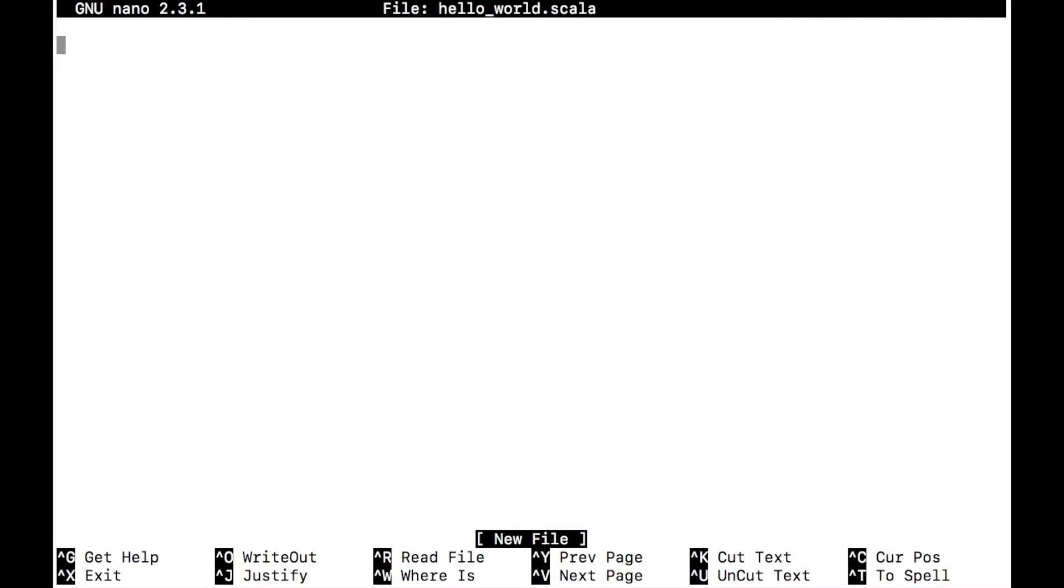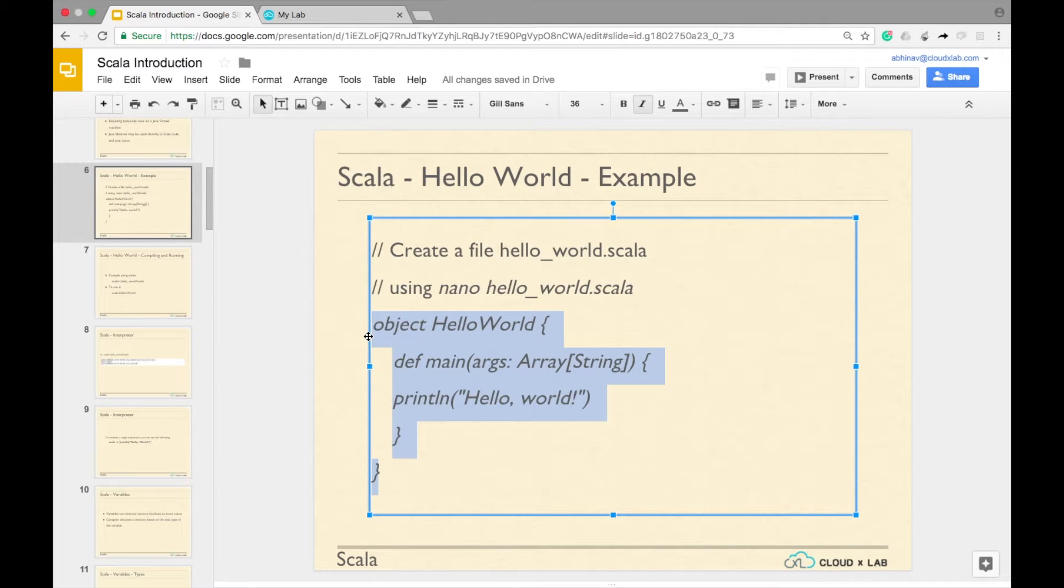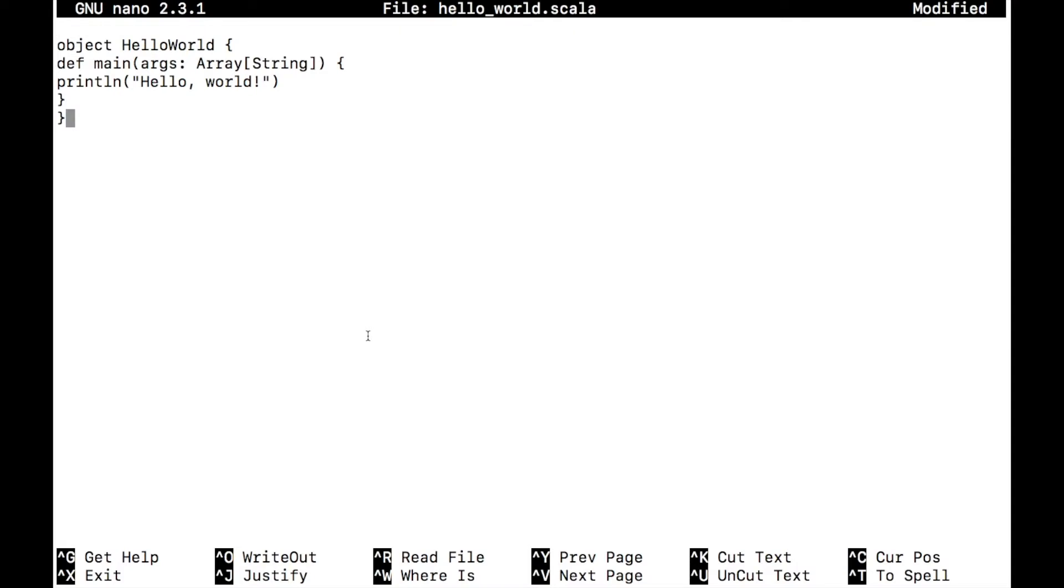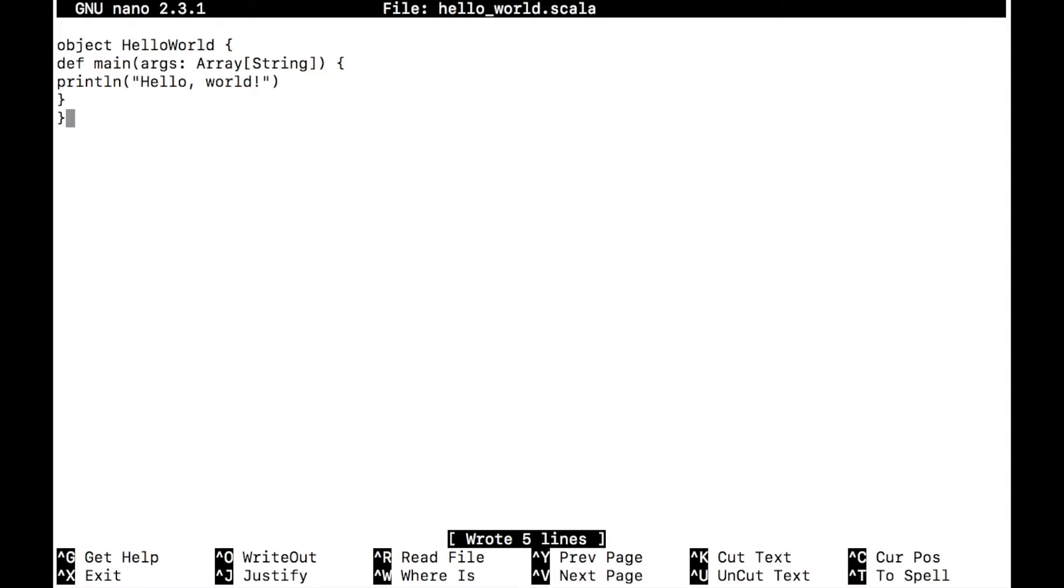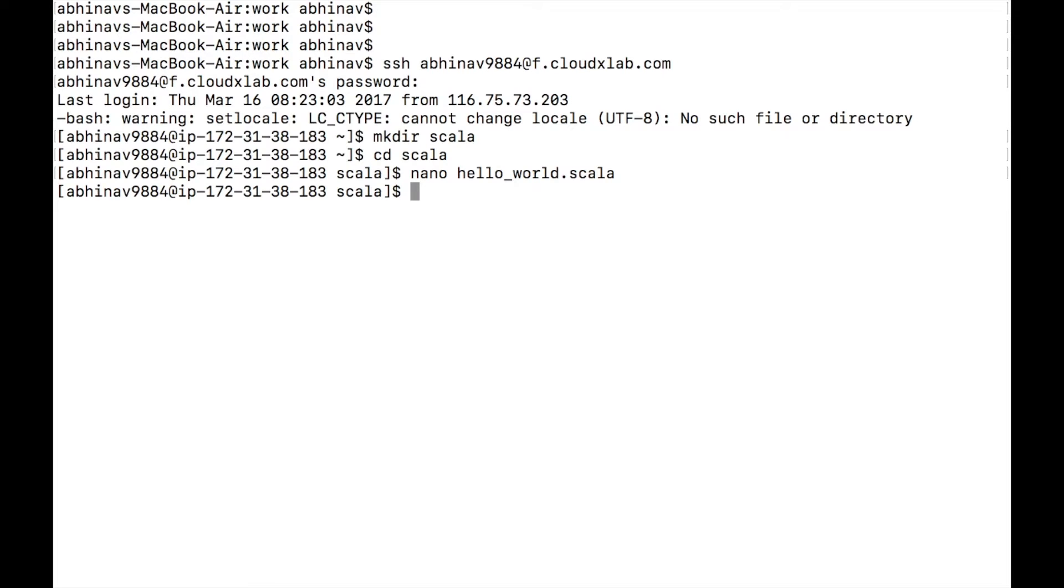You can also use vim editor instead of nano. Type the code as displayed on the screen. Once done, press Ctrl+O to save the file and then press enter. Press Ctrl+X to exit the nano editor.